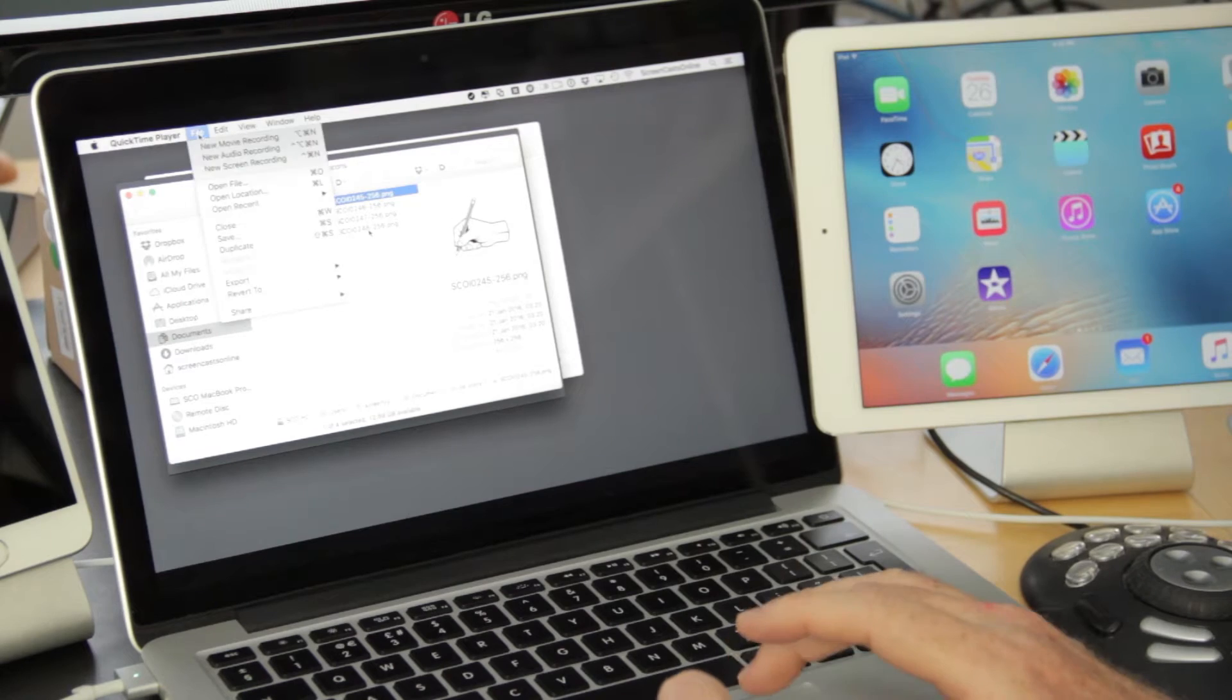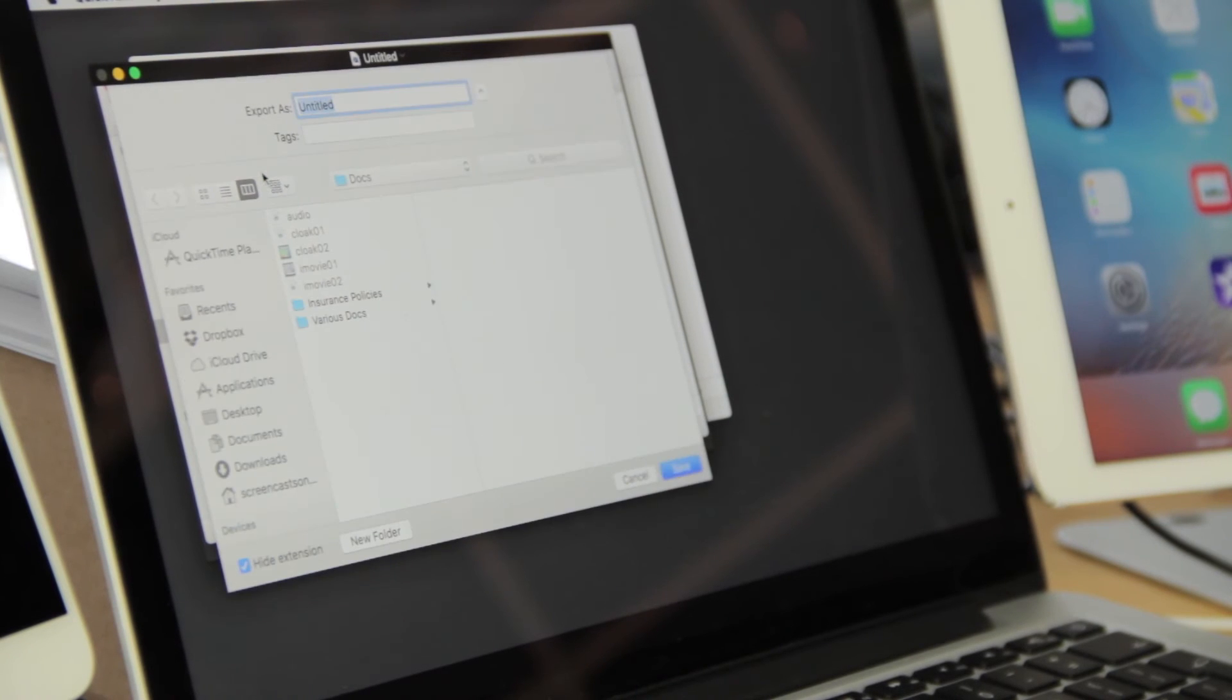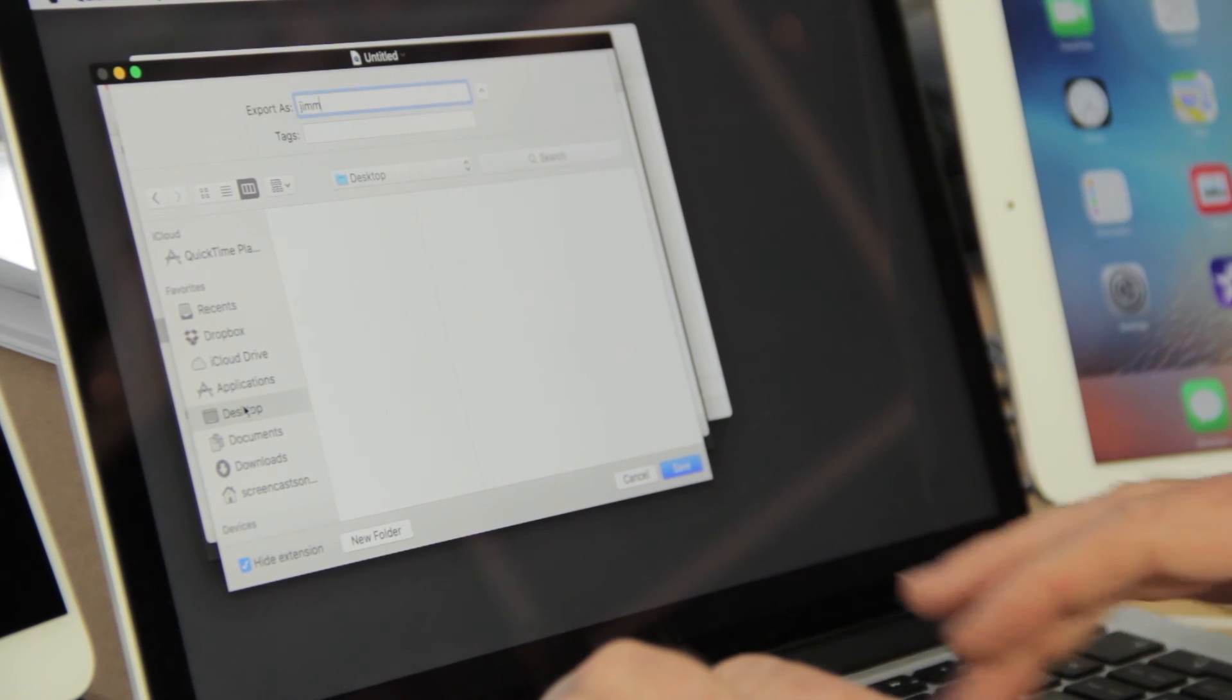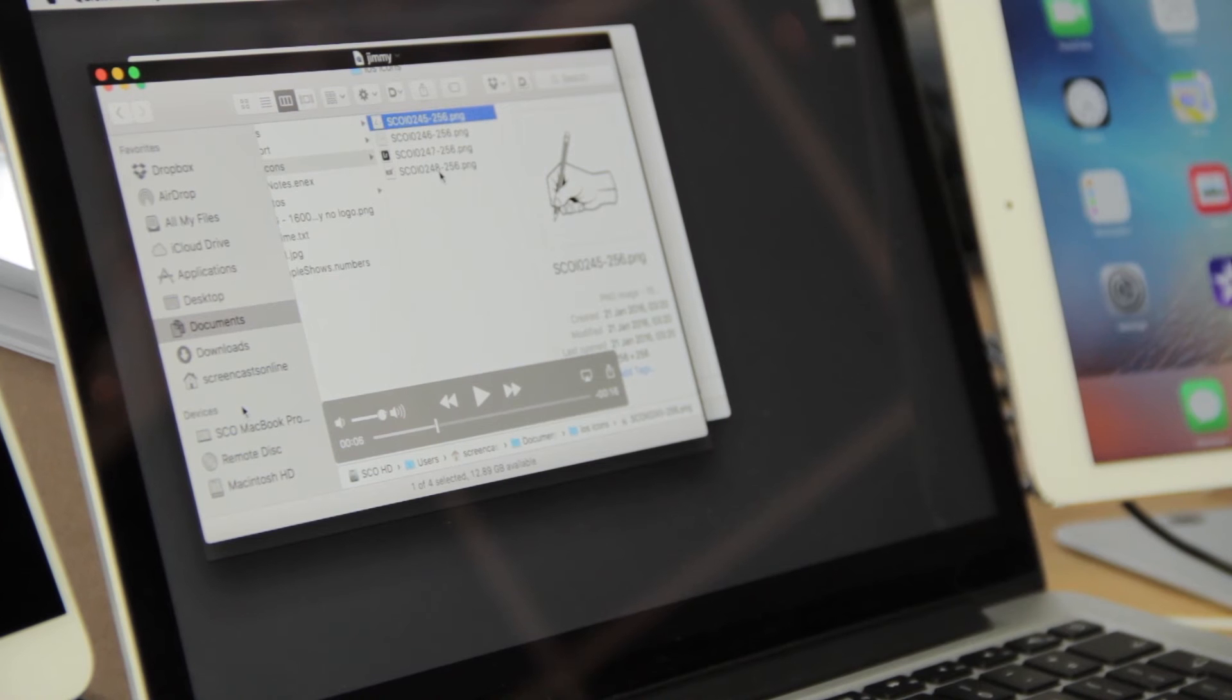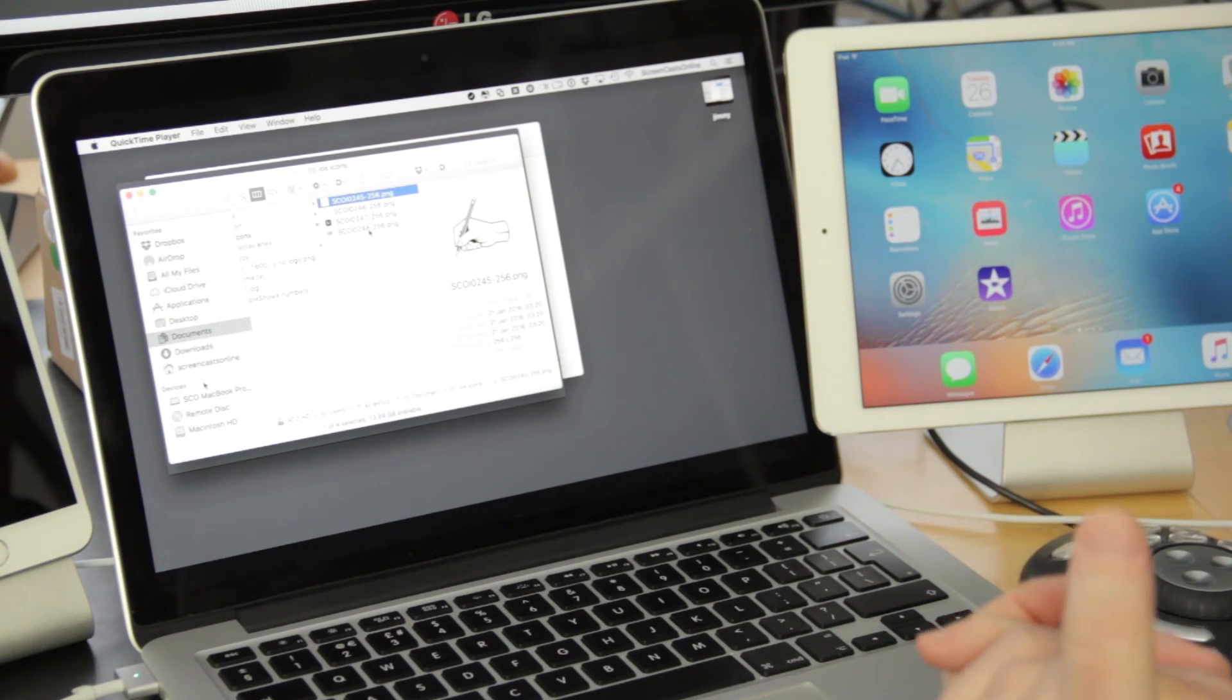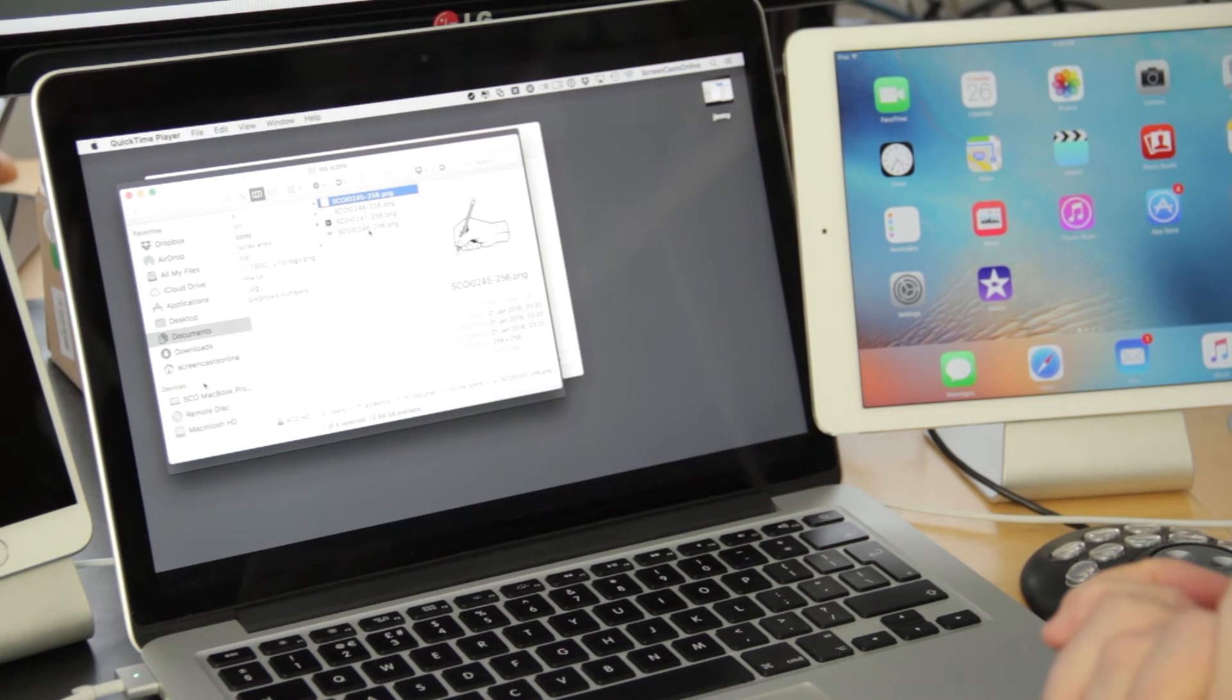But all we need to do now is File, Save, and we can save that, let's say, to the desktop. And we can now save that movie and send it off to Uncle Jimmy so he now knows how to create a new folder. Let's take a look across on the iPad at how we capture the iPad screen.